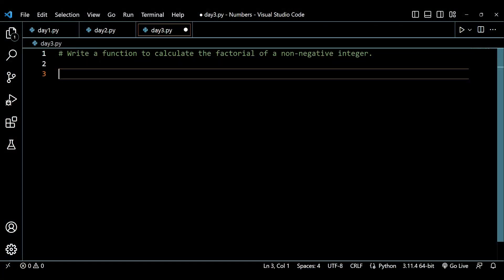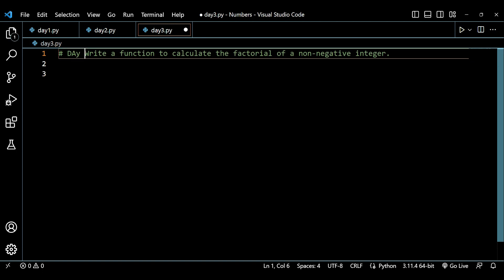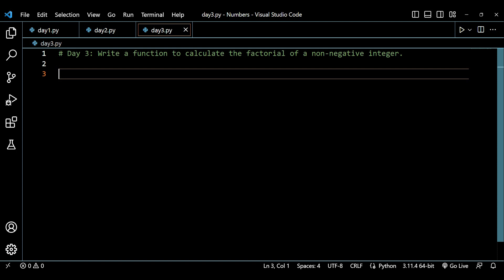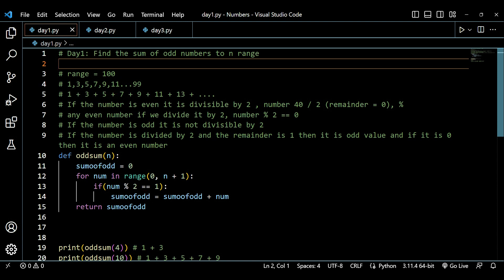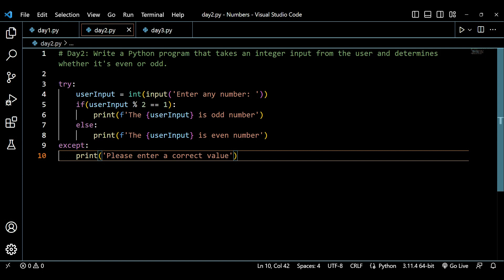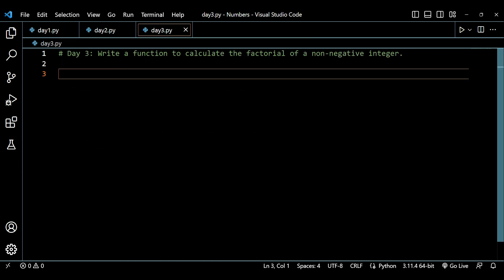Hey guys, welcome back to my channel. My name is Arsalan and today we are on day three of building logic through integers with the help of Python. We have a question on day three, and in this playlist we have been solving questions based on integers, building logic and problem-solving skills with the help of mathematics and Python.